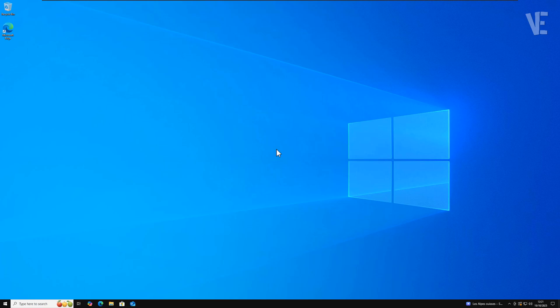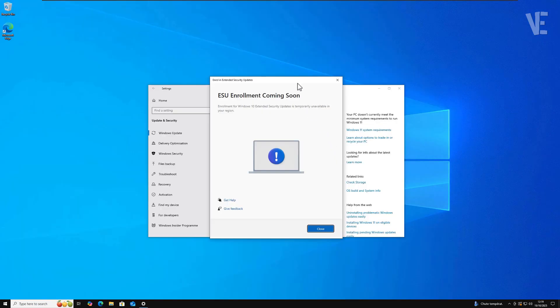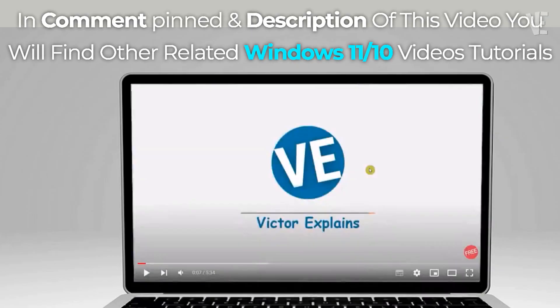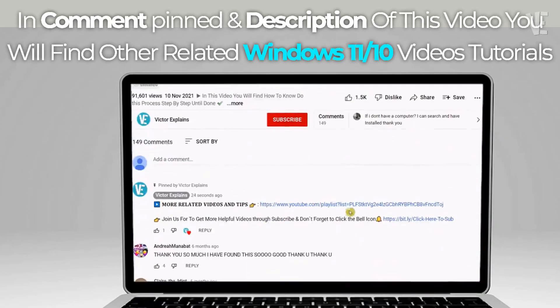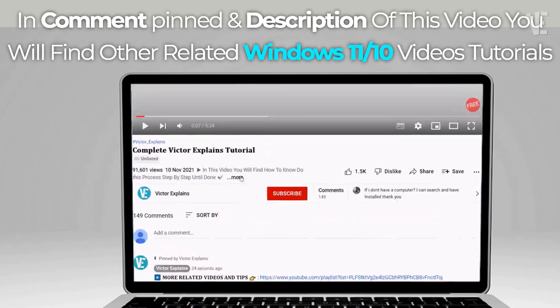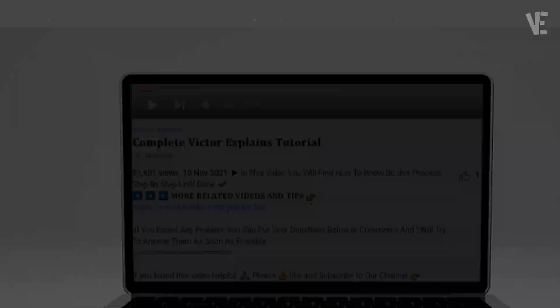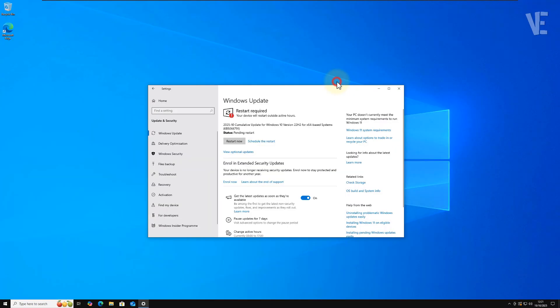Hi everyone, and welcome back to Victor Explains. In today's video, I'll show you how to fix the ESU enrollment coming soon error — the one that says enrollment for Windows 10 extended security updates is temporarily unavailable in your region. Let's get started.